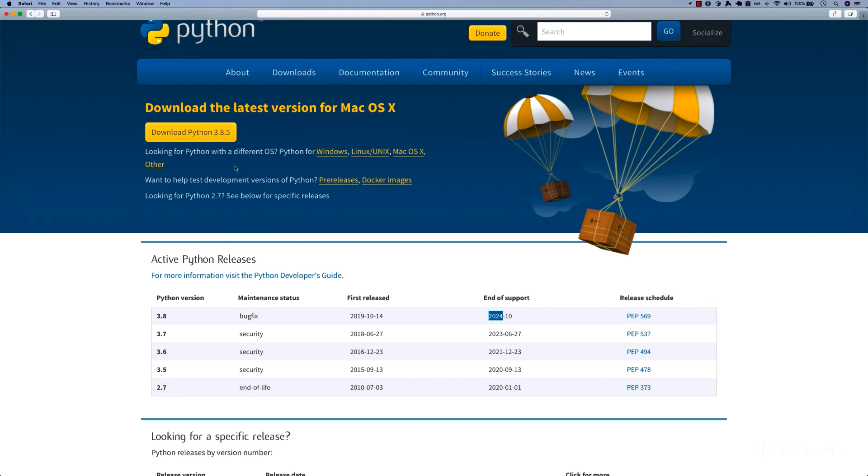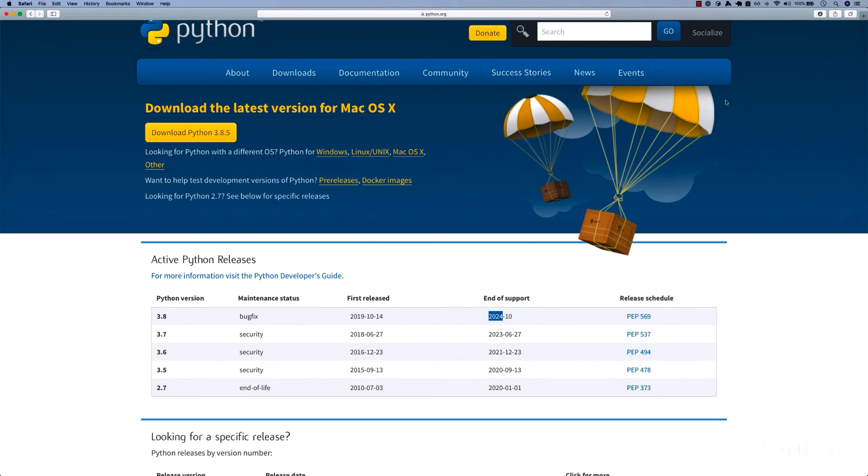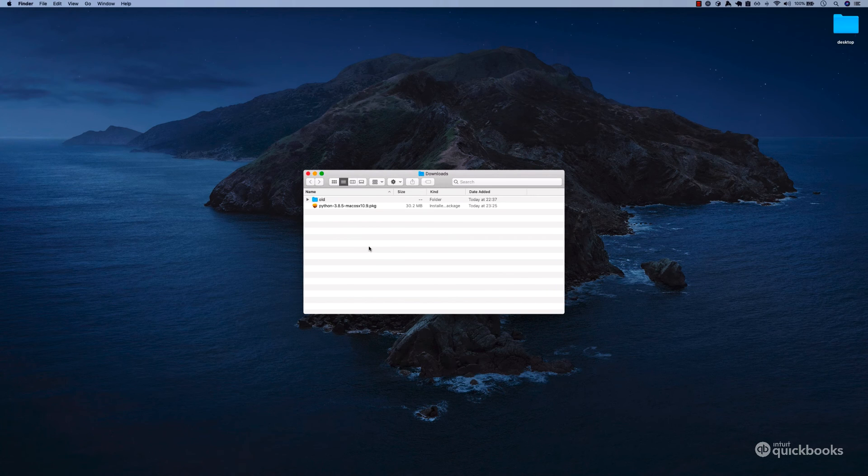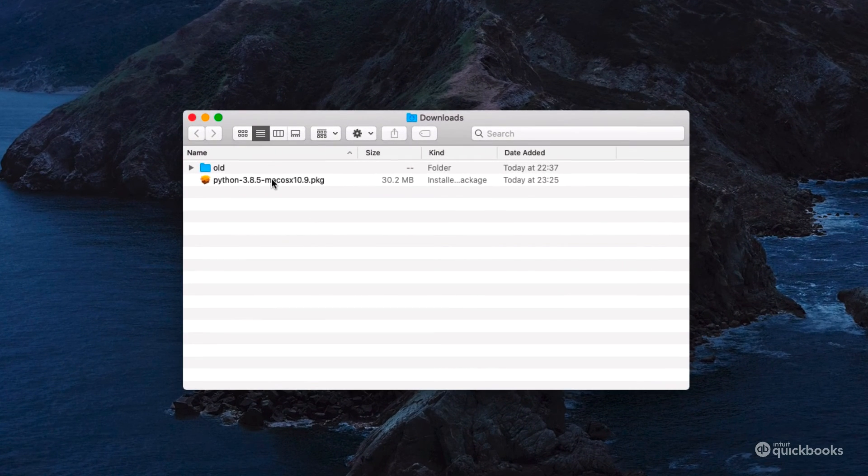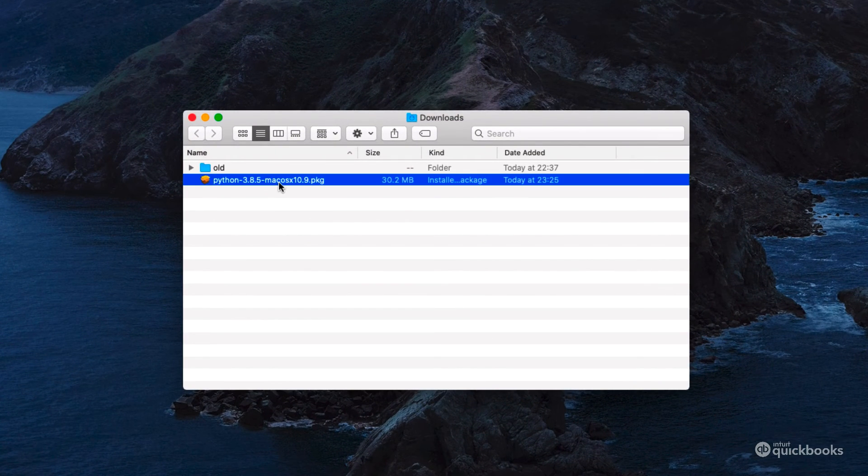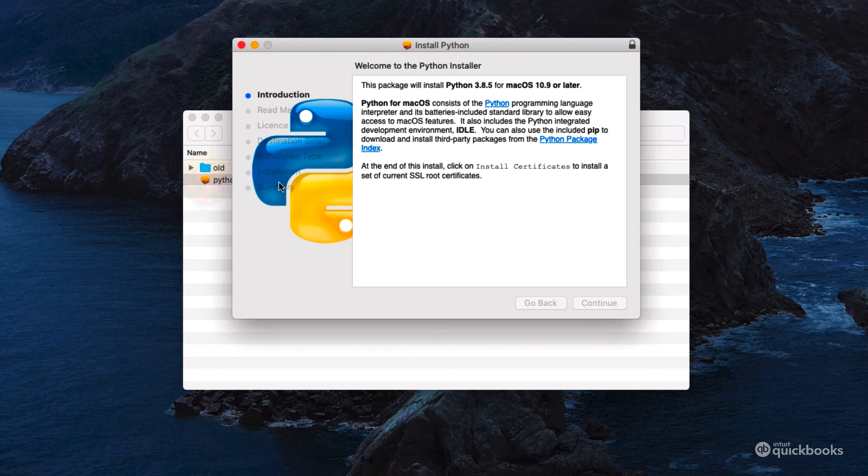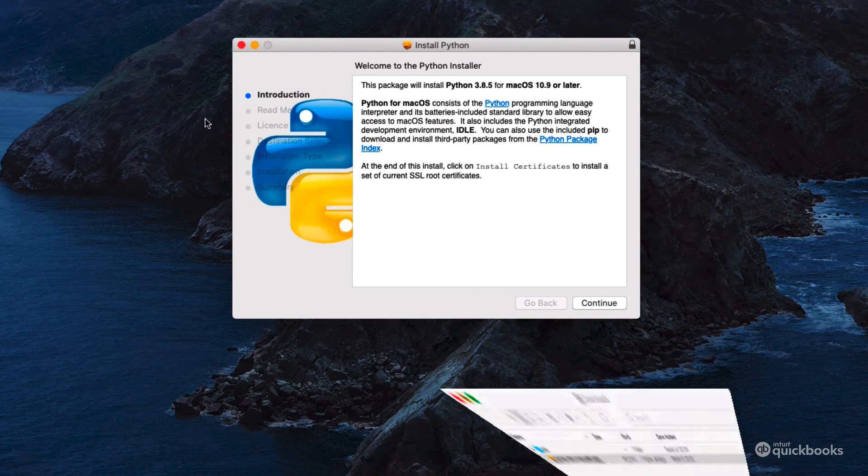Let me go ahead and simply download Python. There we go, that's finished. Now let me open up the downloads folder. You can see I've got Python, so let me simply click on it.